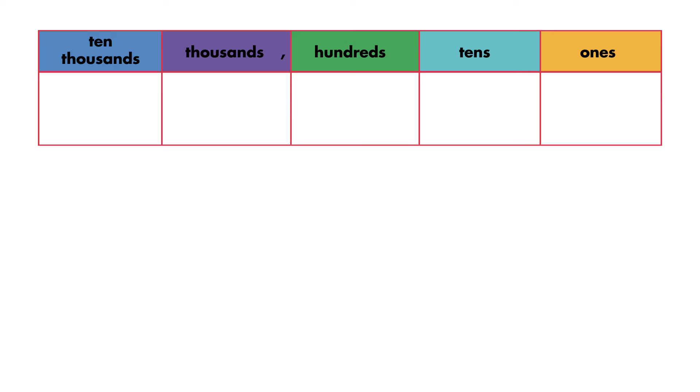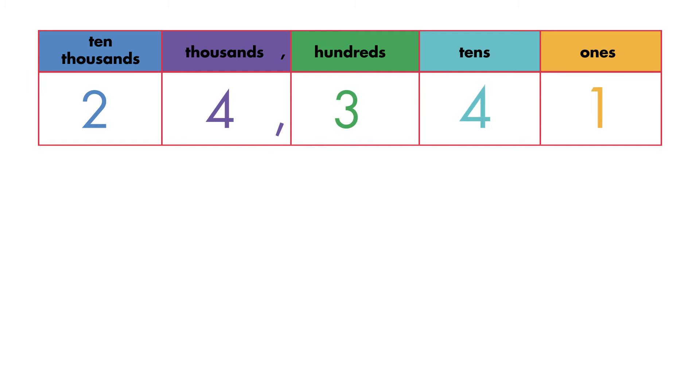Let's start by using place value to line up each digit. Write the first addend, 24,341.